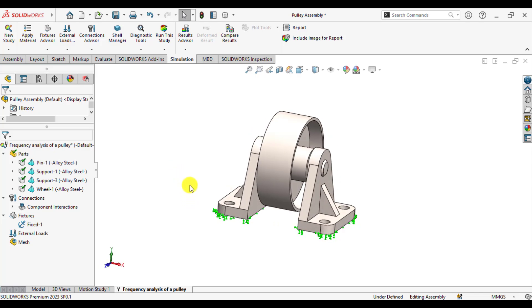We want to extract how mode shapes against different frequencies will be. So we want to extract total five number of modes as well as their corresponding frequencies.